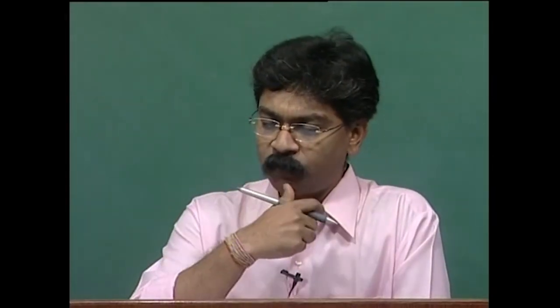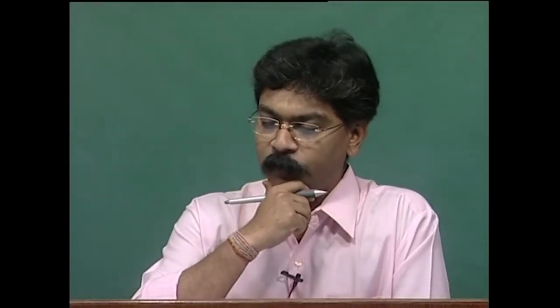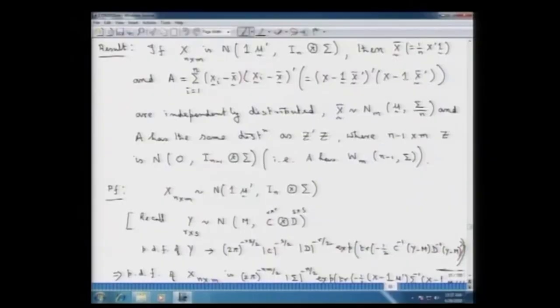Let us recall what we were doing in the last lecture. We were proving an important result in the multivariate distribution theory when we have a random sampling from a multivariate normal distribution.